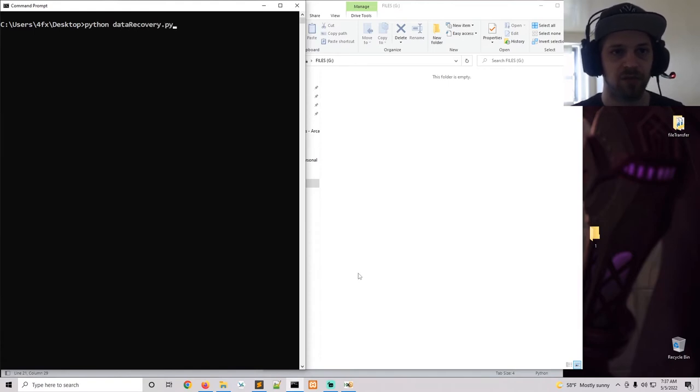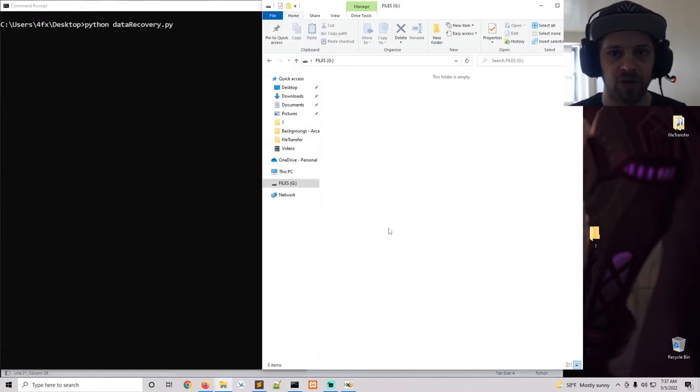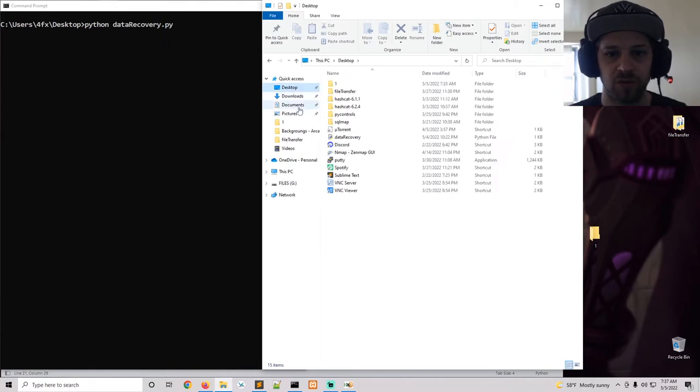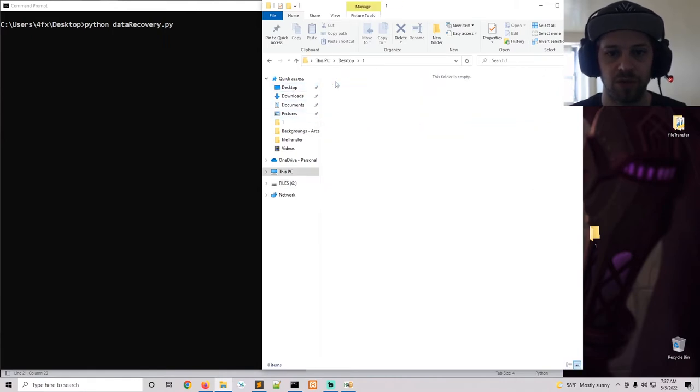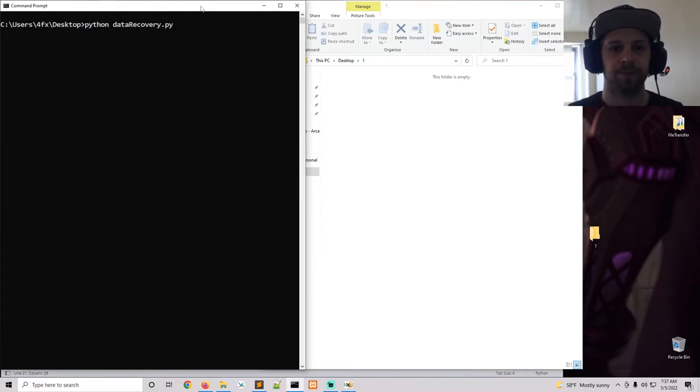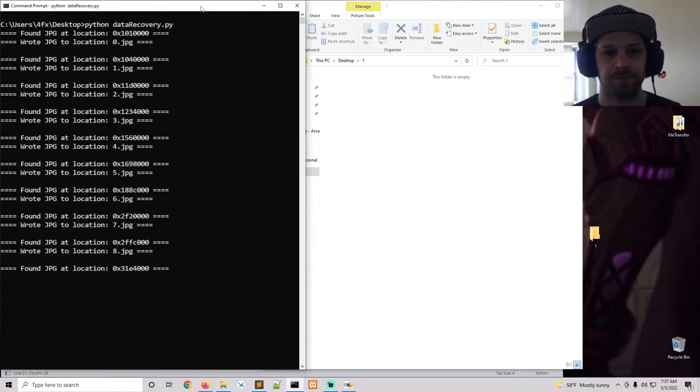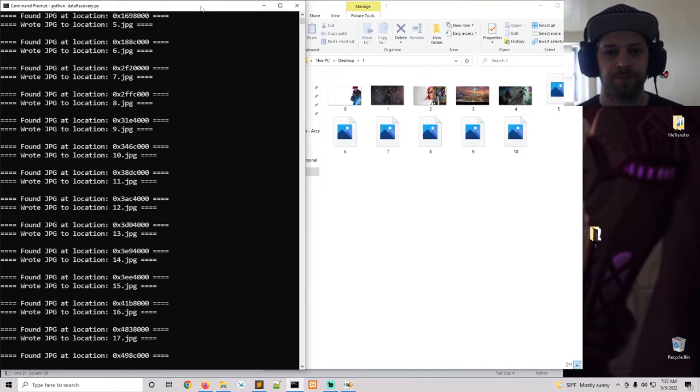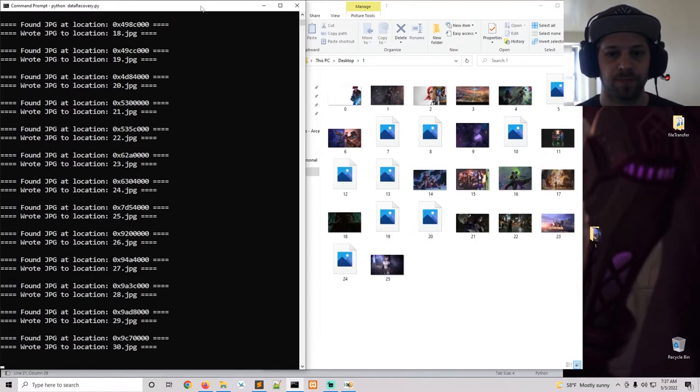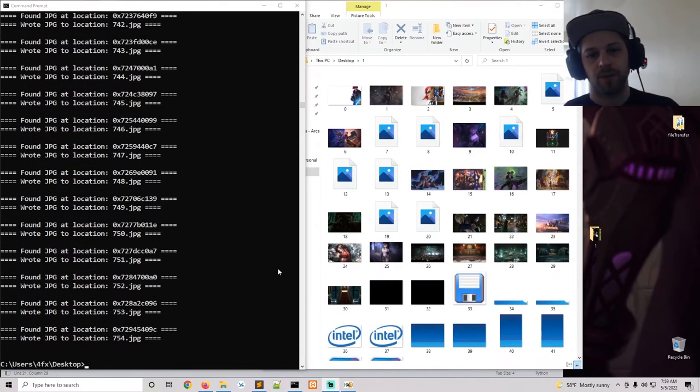So let me pull up my prompt and we're going to go ahead and run the data recovery script. And you see the folder being populated with the recovered images. All the images that I'm extracting from this USB will go into this folder called 1 in my desktop, so let's run it.